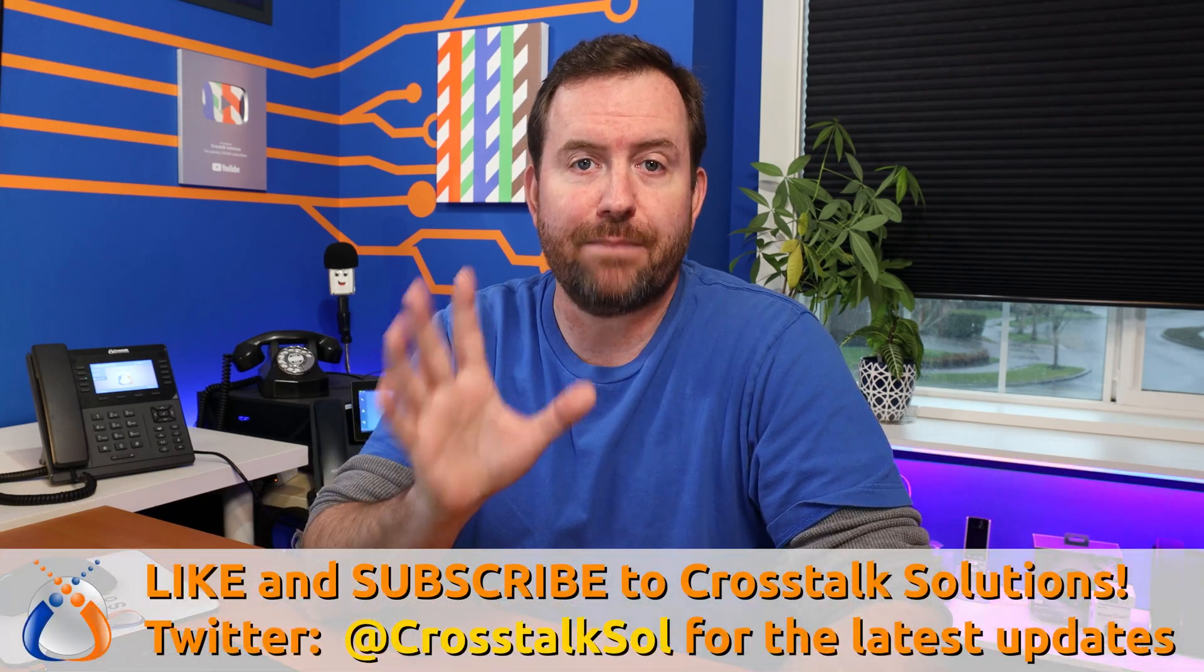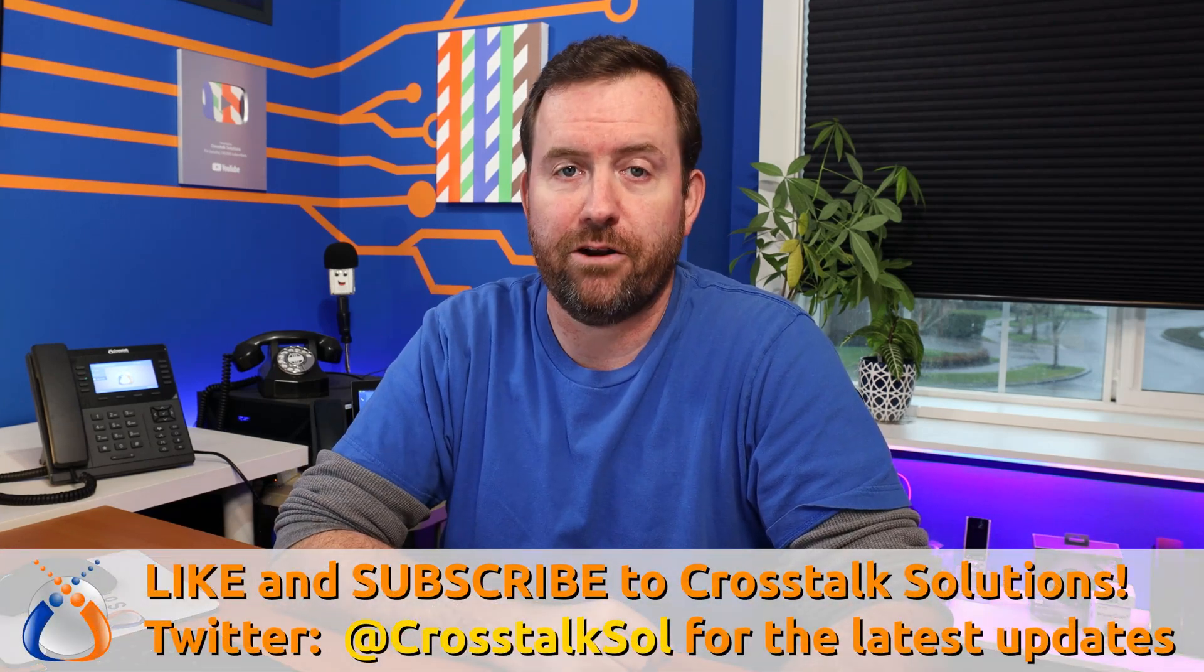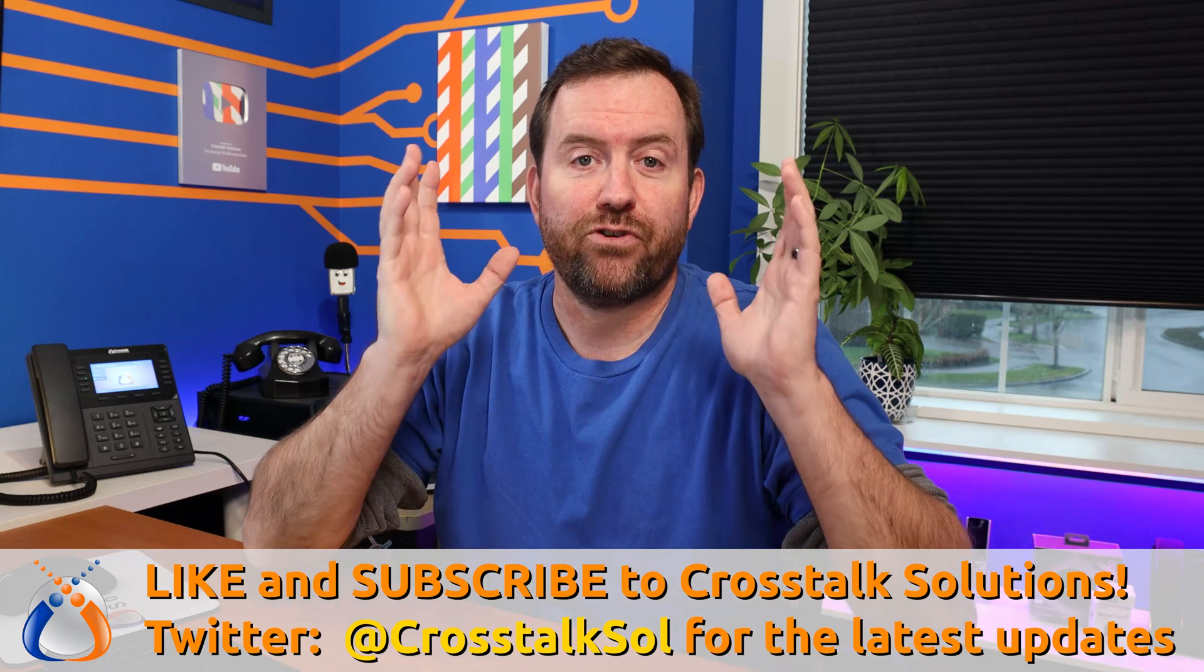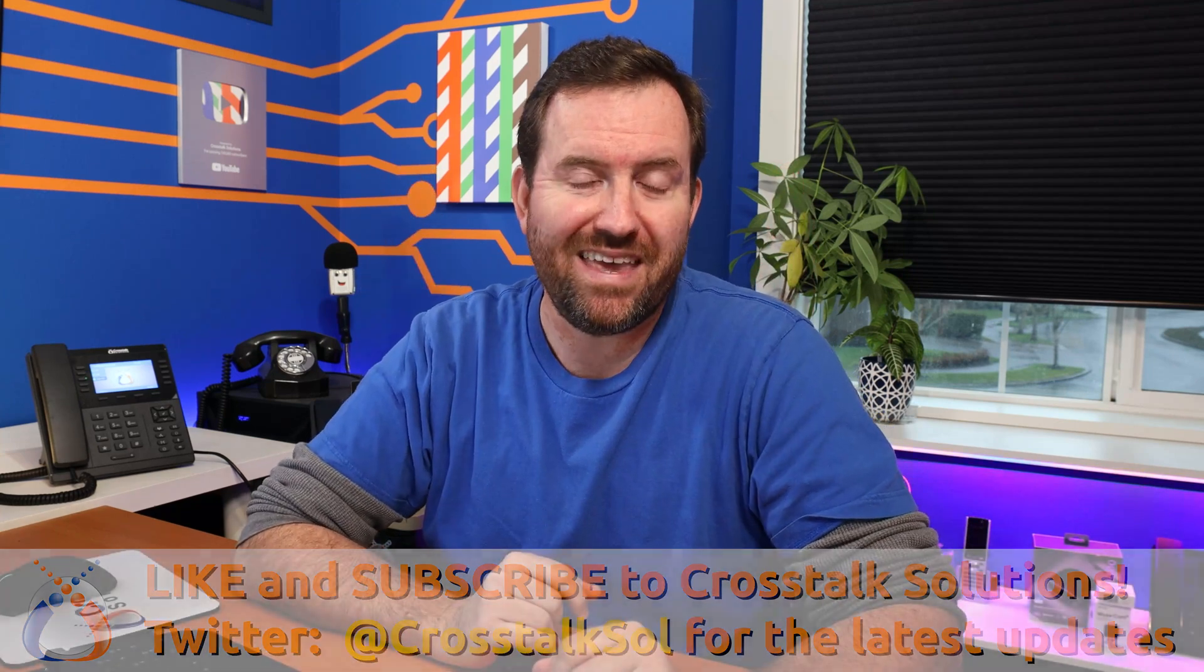It absolutely really helps out the channel. And of course for all of your voice over IP needs, make sure you go to the Crosstalk Solutions store. If there are any voice over IP products that you don't see in the store, contact us directly. We can typically get you a pretty good price on anything voice over IP related.